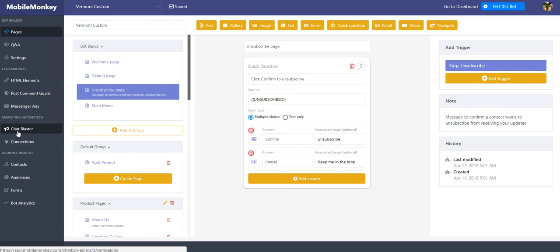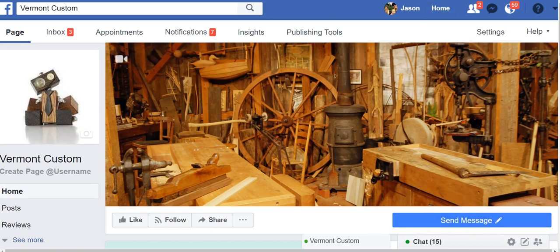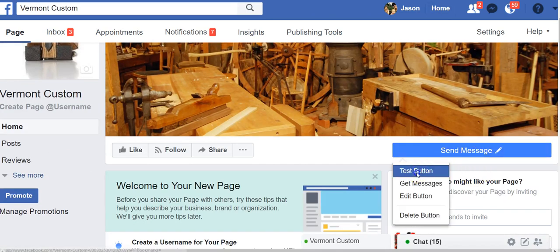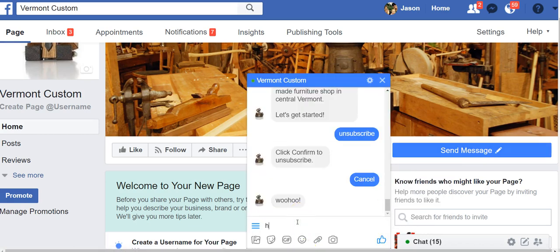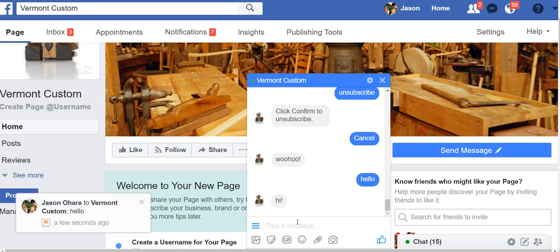The other thing to keep in mind is that when people do want to opt back in, if they were to go back to your business page or on your website or what have you, and they start chatting again, they're automatically opted back in. So very easy thing to opt out, very easily opt back in, and it's all just kind of done for you.